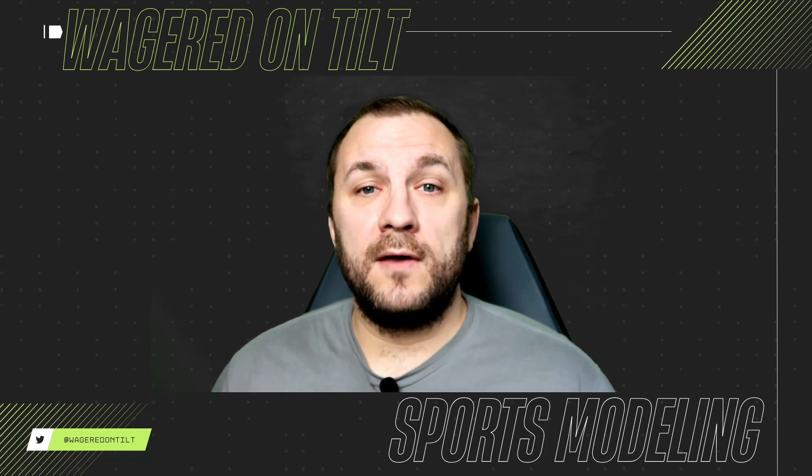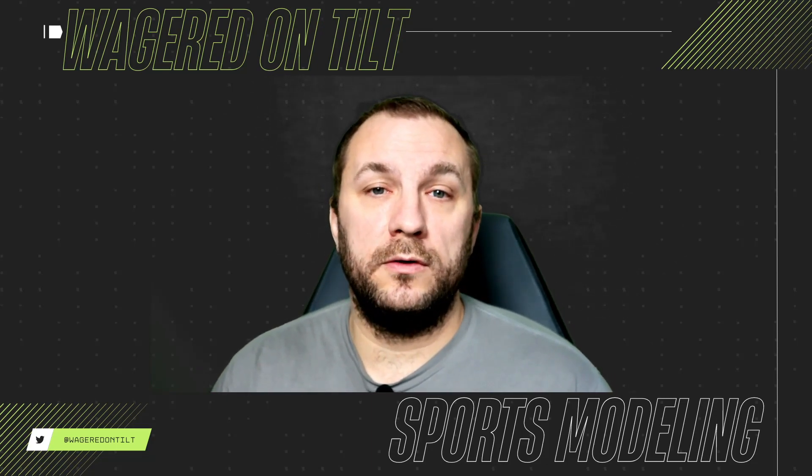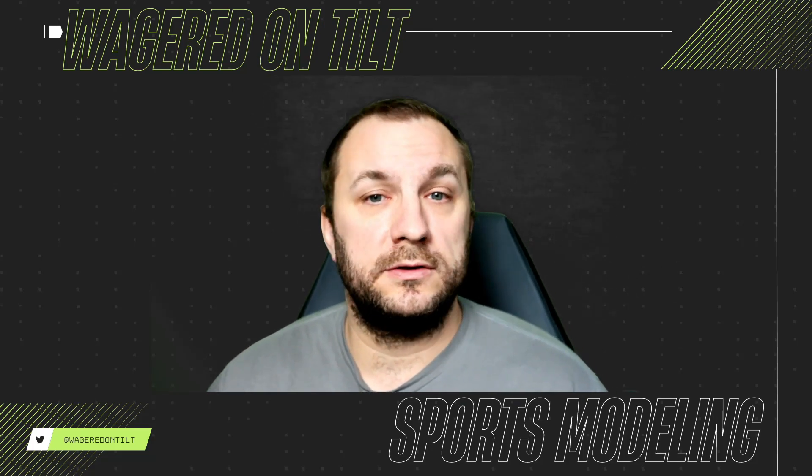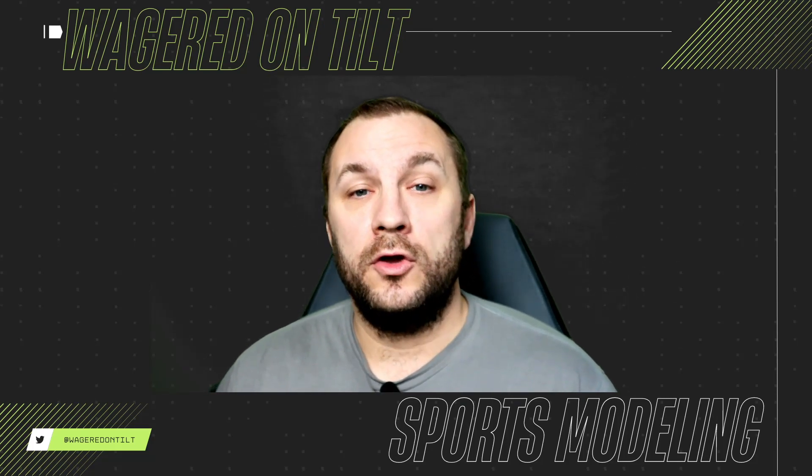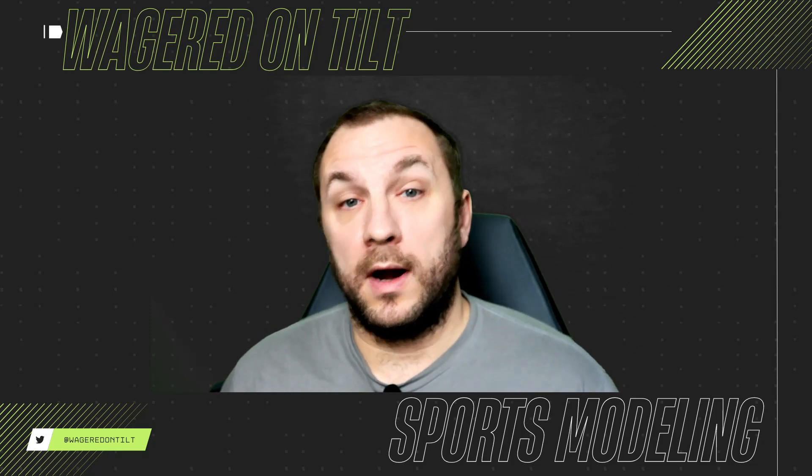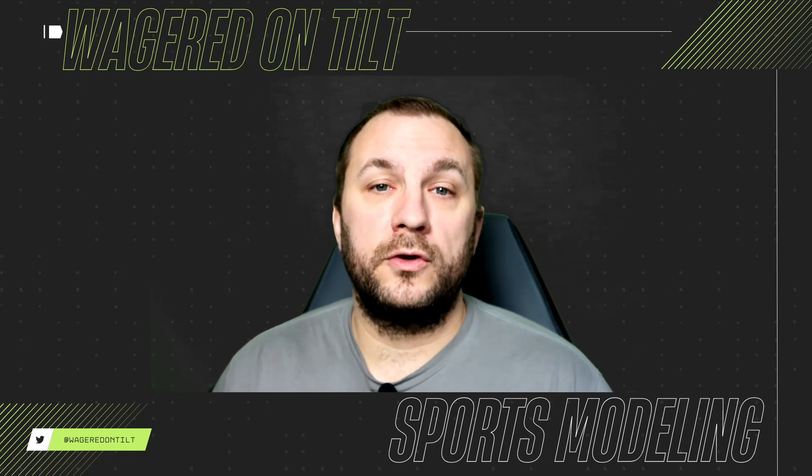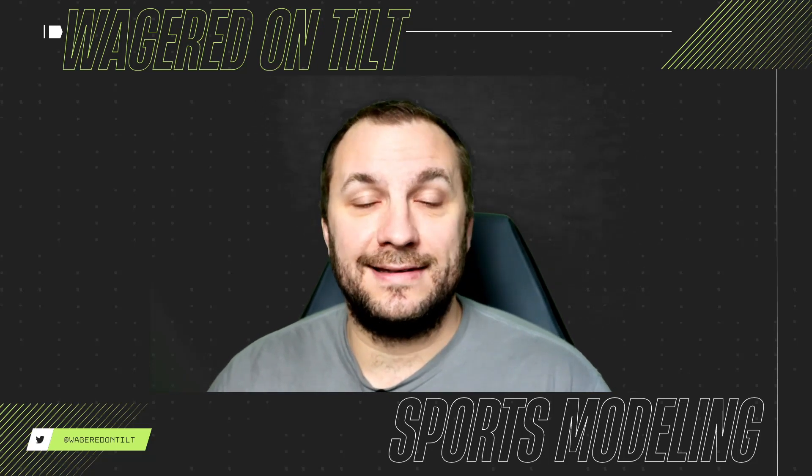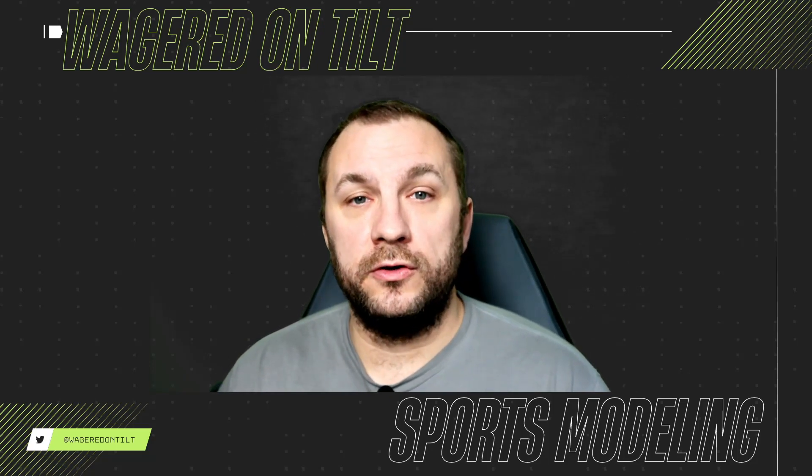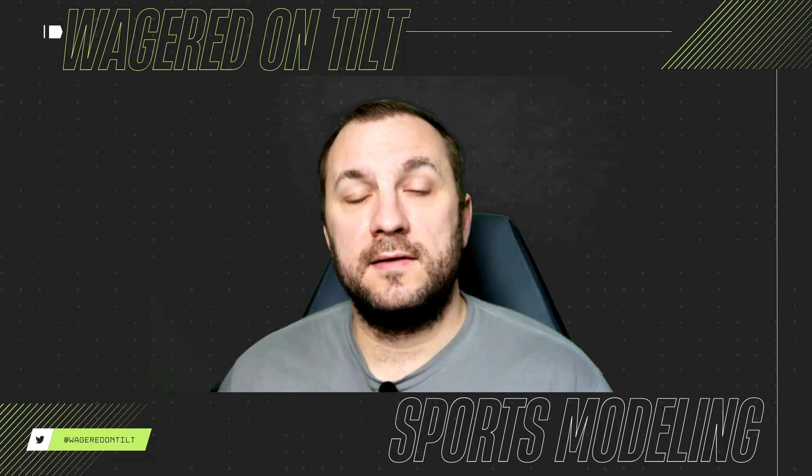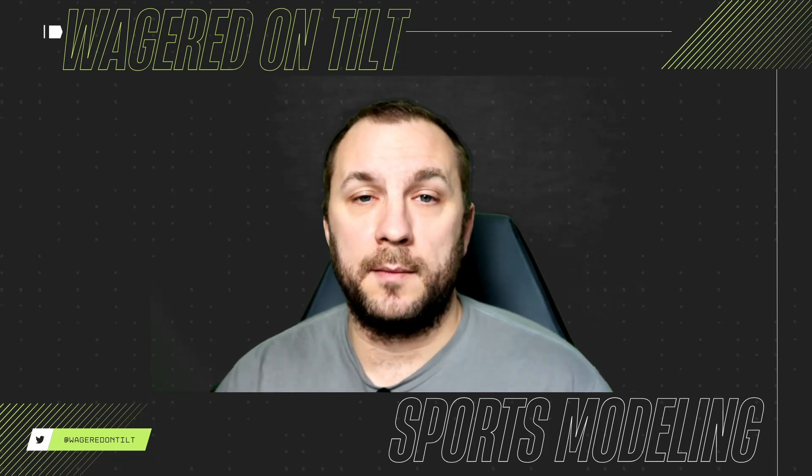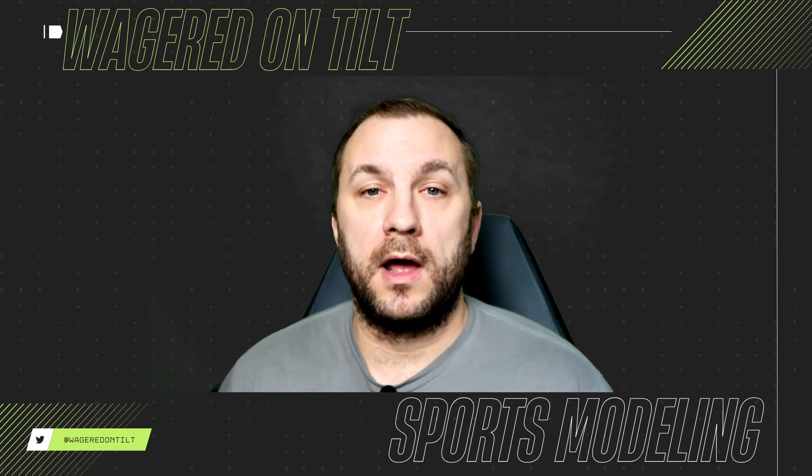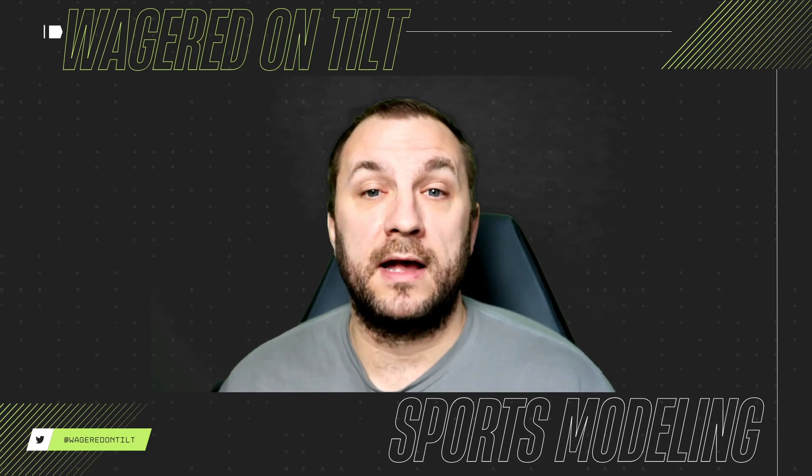If you have any questions on the formulas that were used in Microsoft Excel, please let me know, drop a comment, and I will try and help you out the best I can. You can also reach me on Twitter or X. I am wagered on tilt. You can also reach me in the unabated Discord as VT. If you did find this information useful or helpful in any way, please give it a thumbs up. That way it pushes it to the top of the YouTube algorithm and other people trying to figure out how to do modeling can find this video faster.